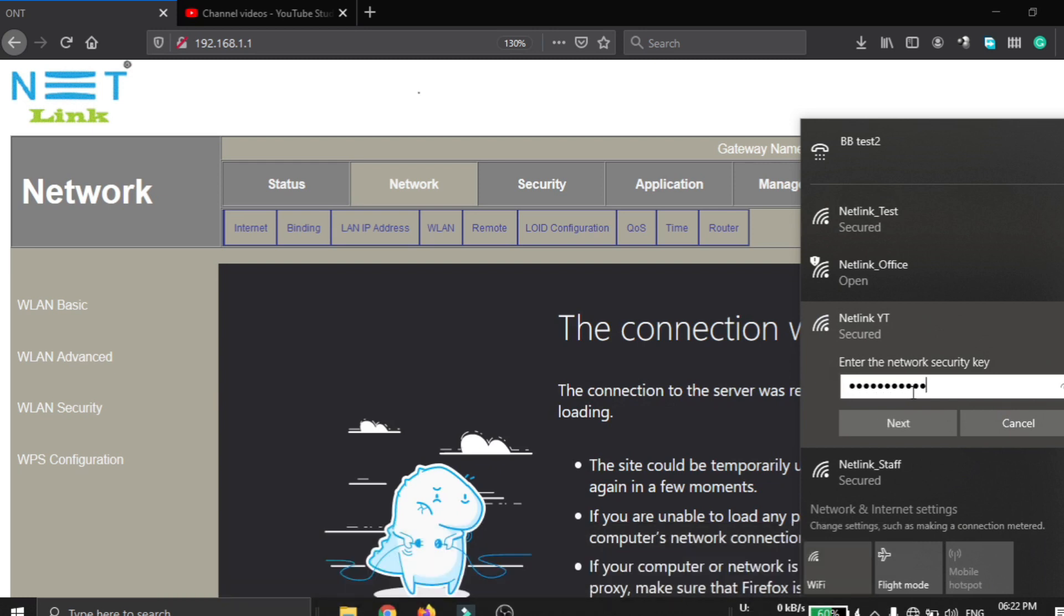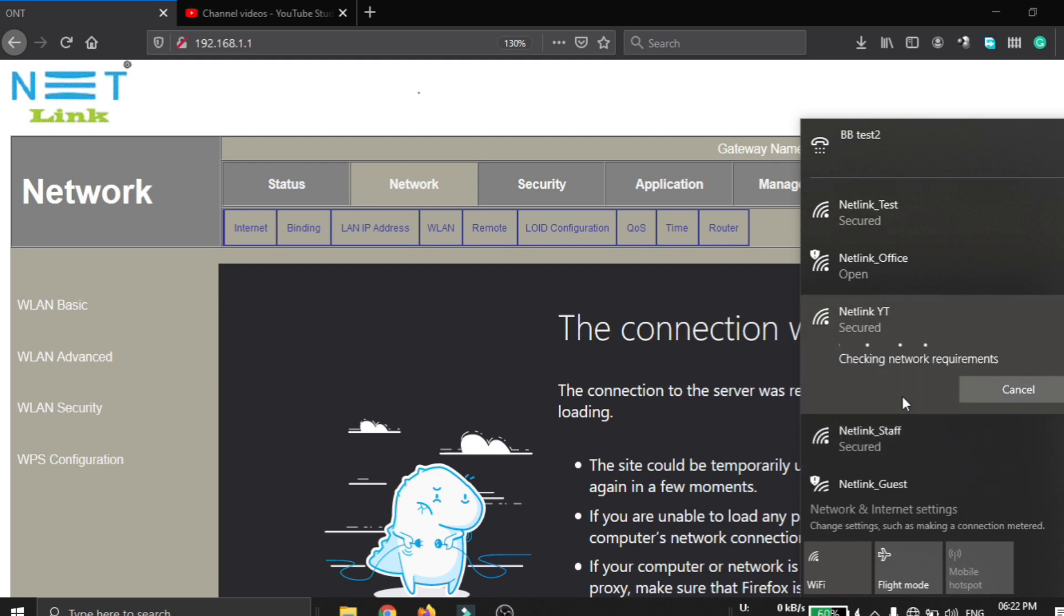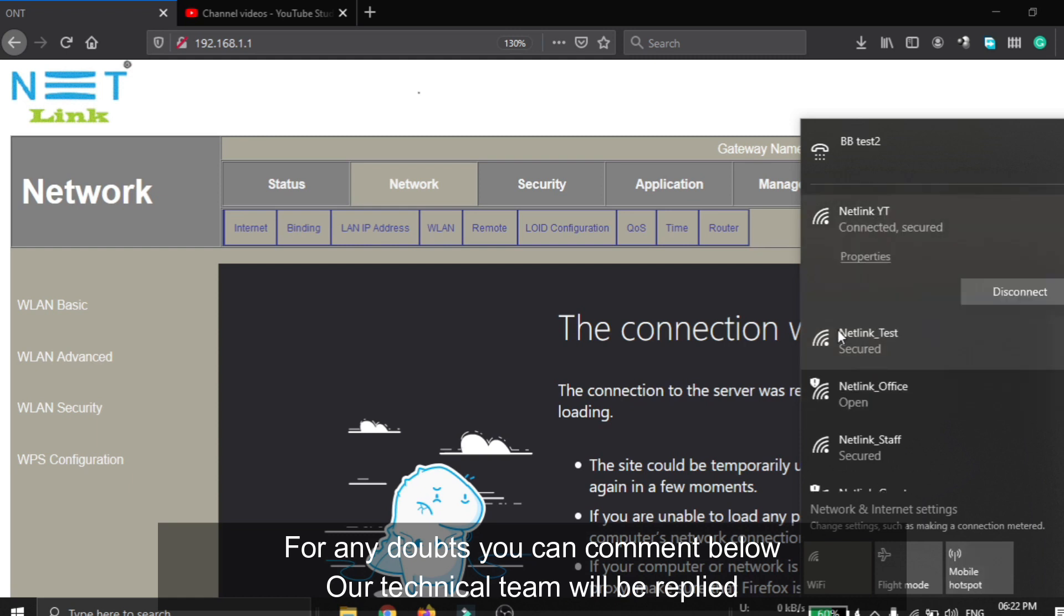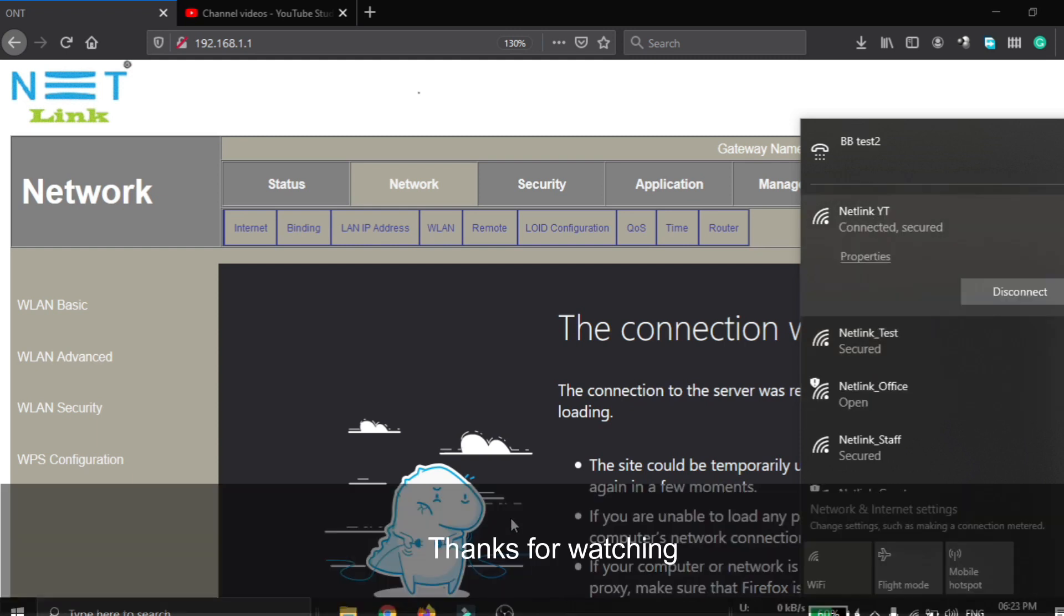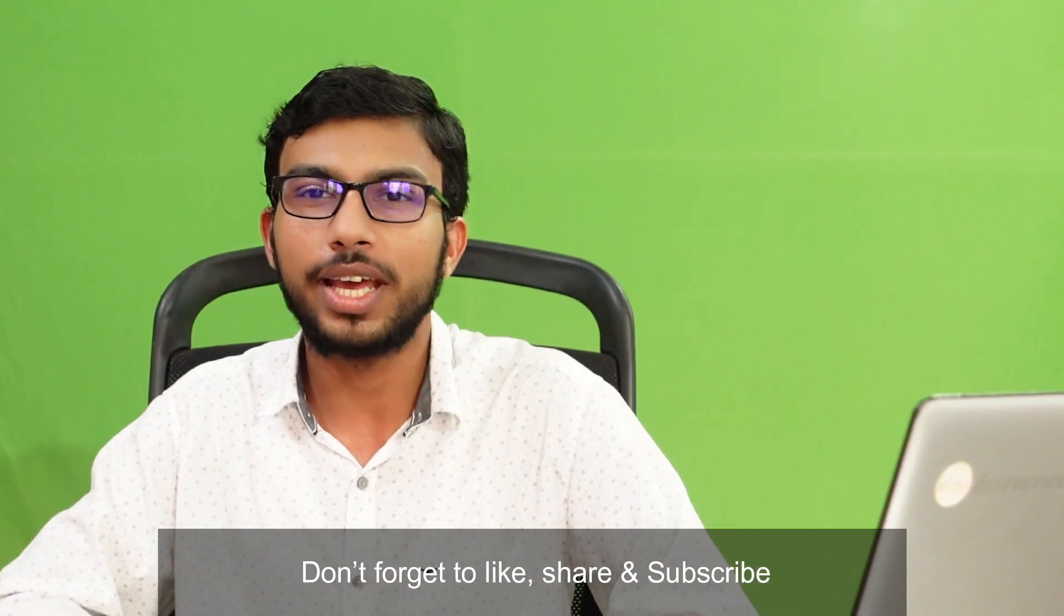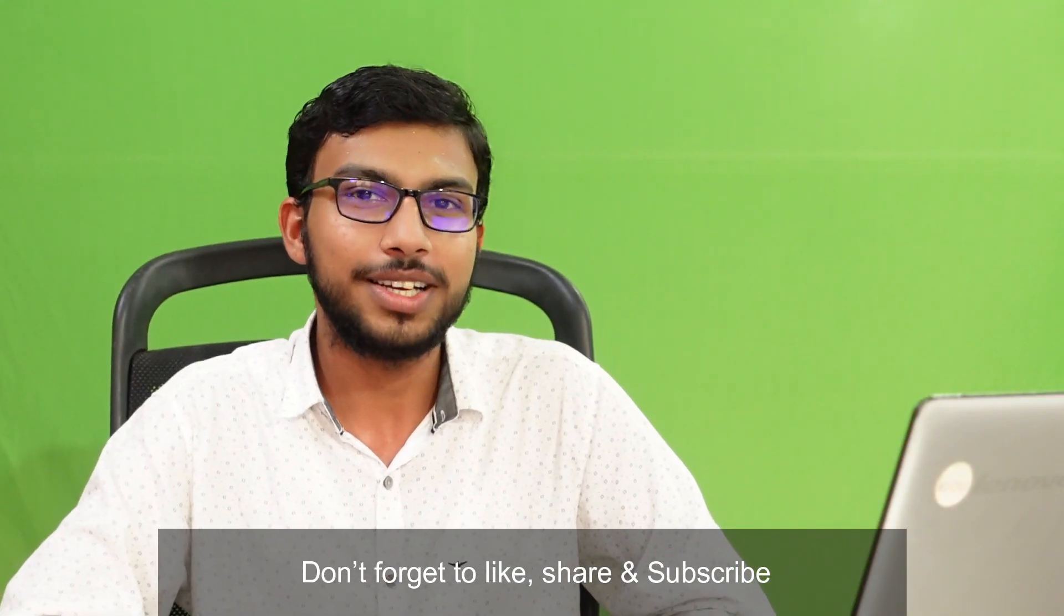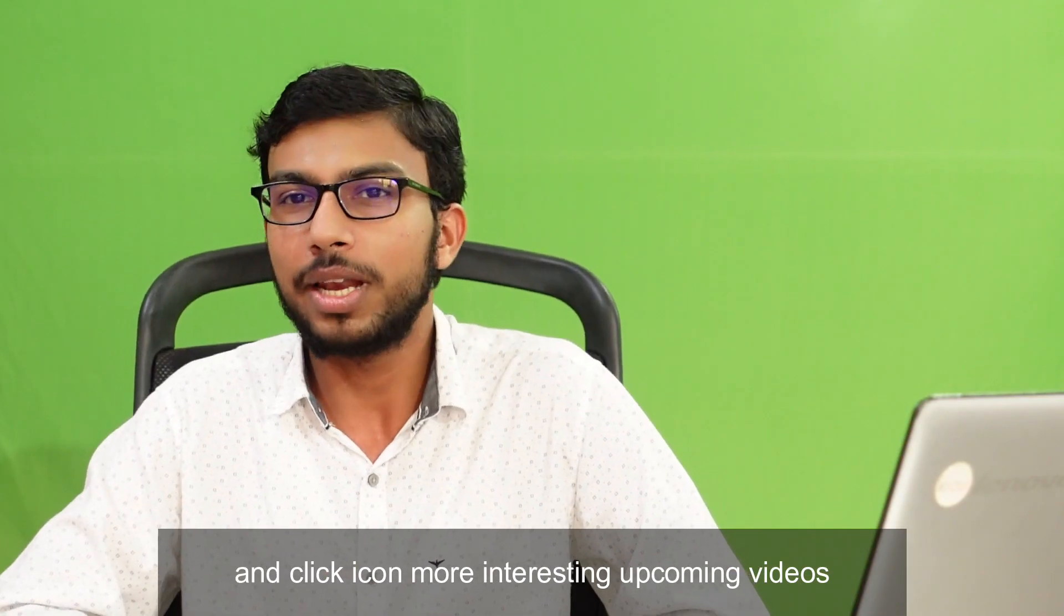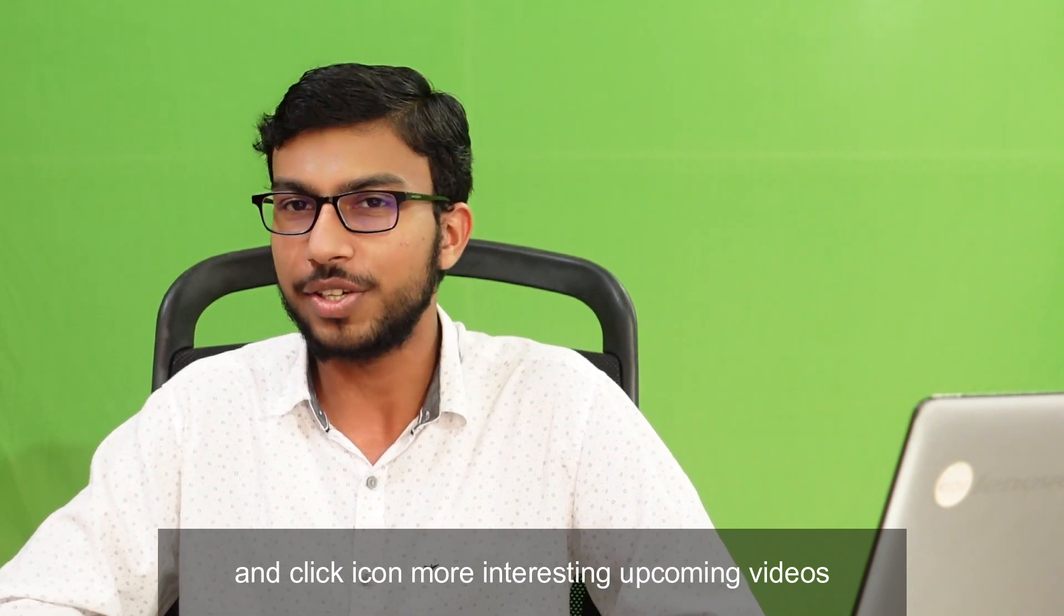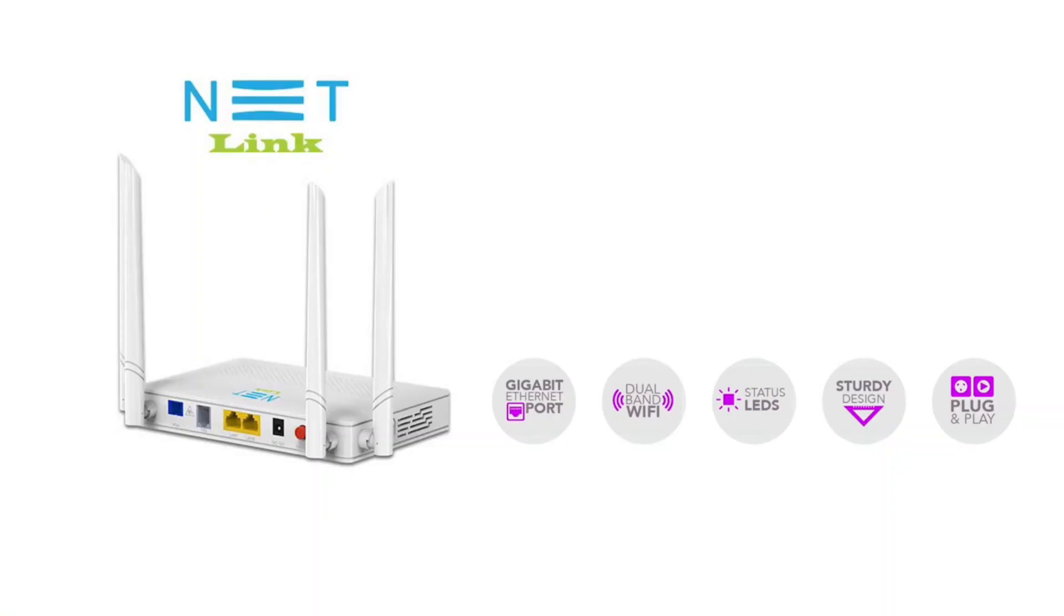For any doubts you can comment below, our technical team will reply. Thanks for watching. Don't forget to like, share, subscribe, and click on the bell icon for more interesting upcoming videos. Have a nice day, see you.